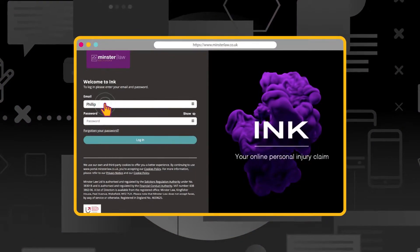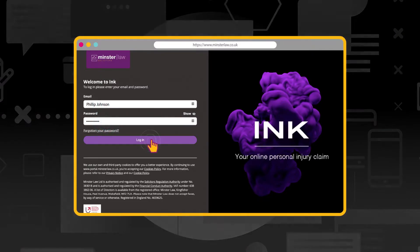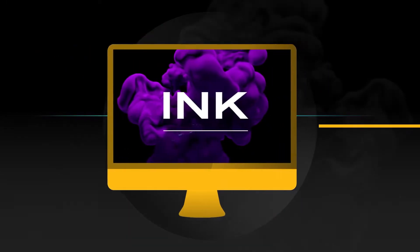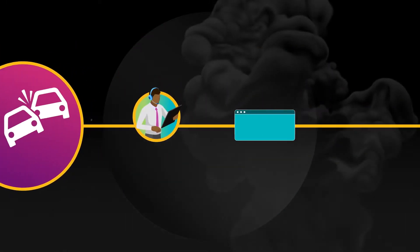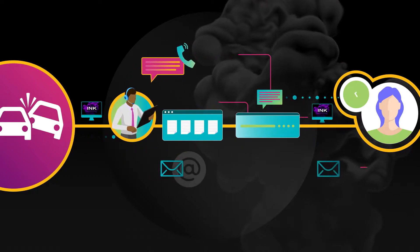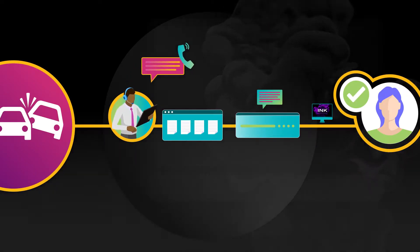Inc., your personal injury claims portal from Minster Law, keeps everything in one place and allows you to manage and progress your claim from start to finish.